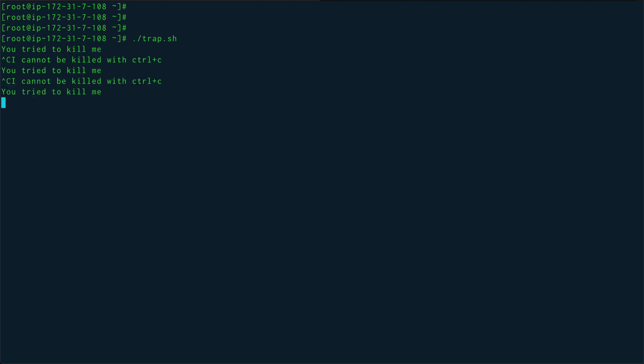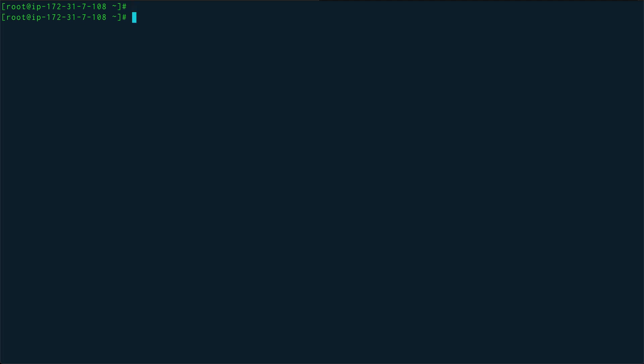"I cannot be killed with ctrl+C." So now you see that this is an infinite loop which cannot be killed with ctrl+C. In order to kill this I am going to do ctrl+Z, which is a term signal, and that should be able to terminate this.